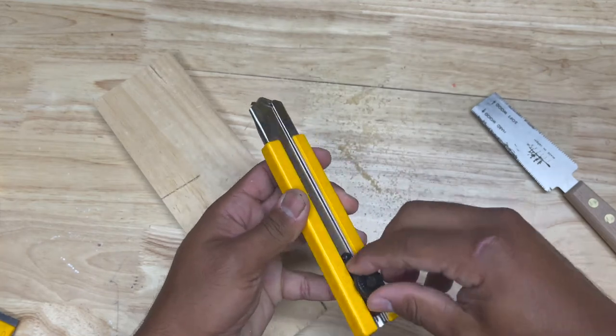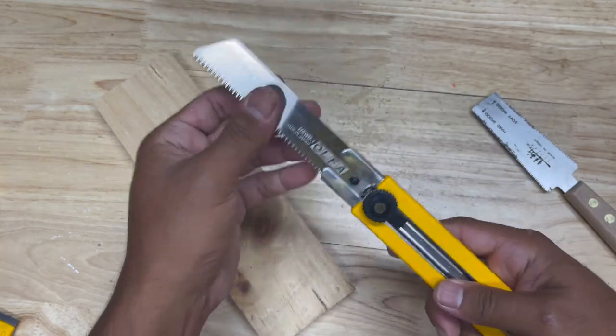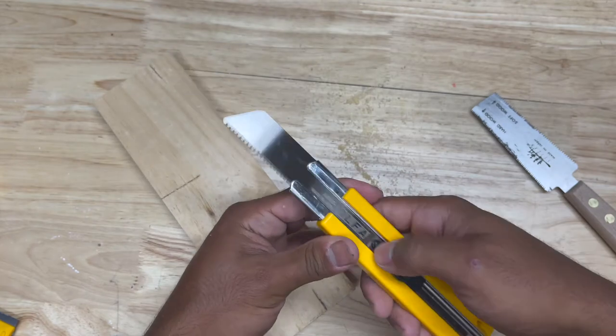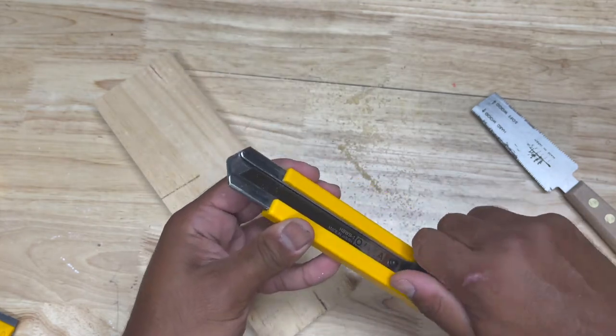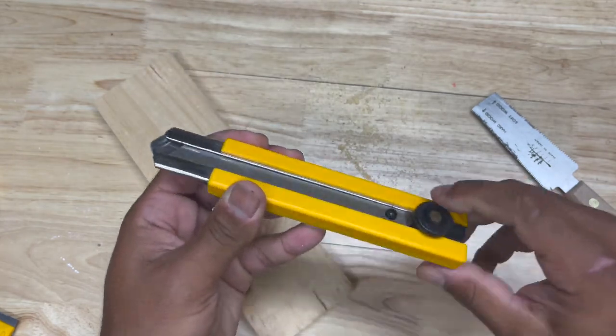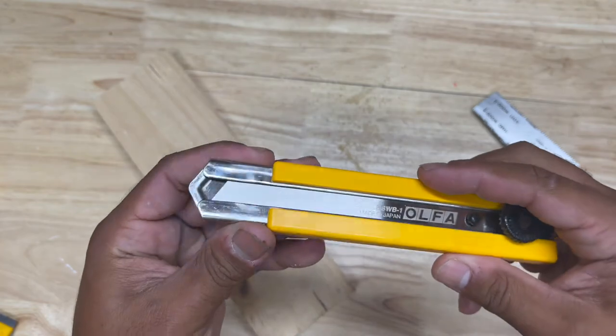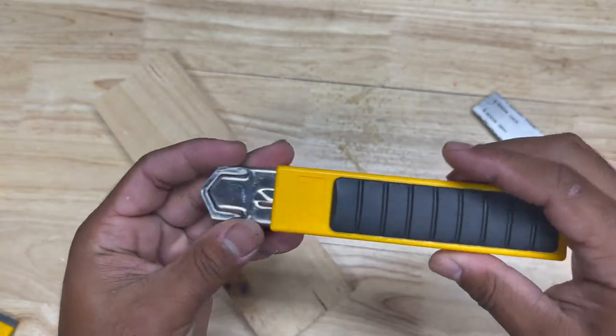But with this saw, the way it retracts like that, you can keep your blade protected. I'll be honest with you. This thing has been absolutely amazing. And if you've never seen this before, I highly recommend you giving this a try.